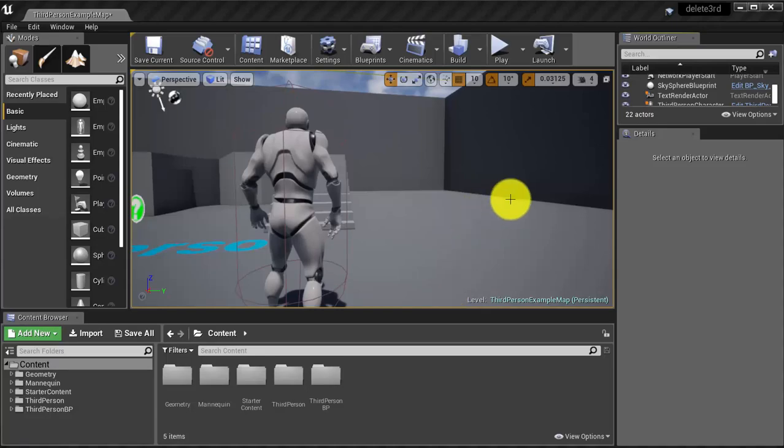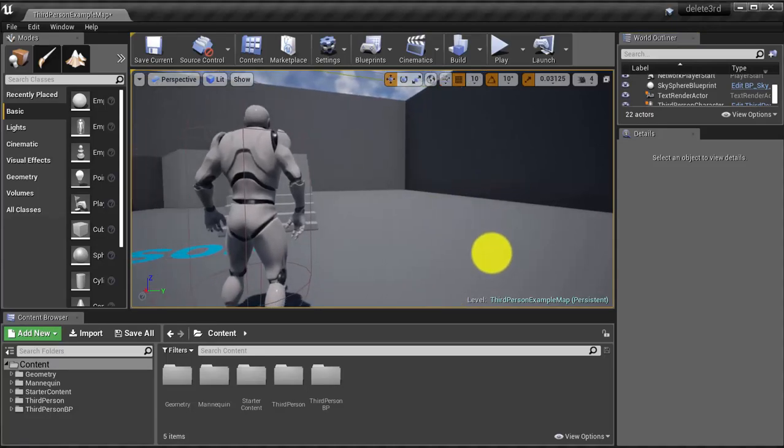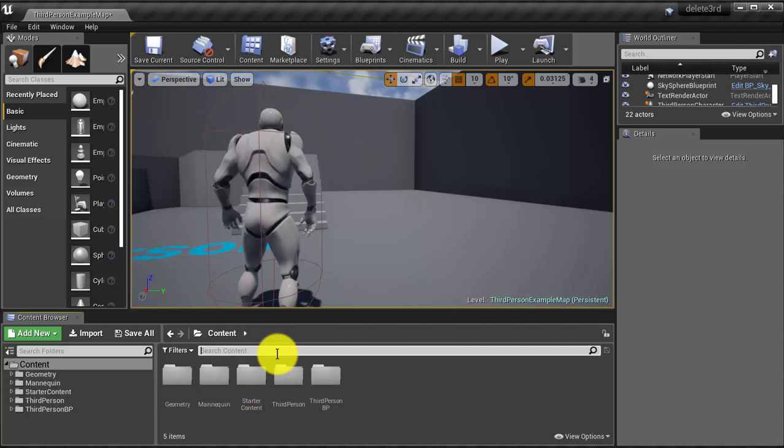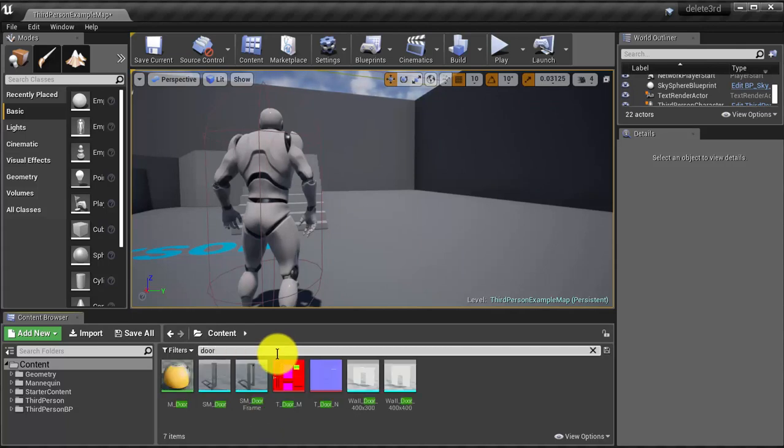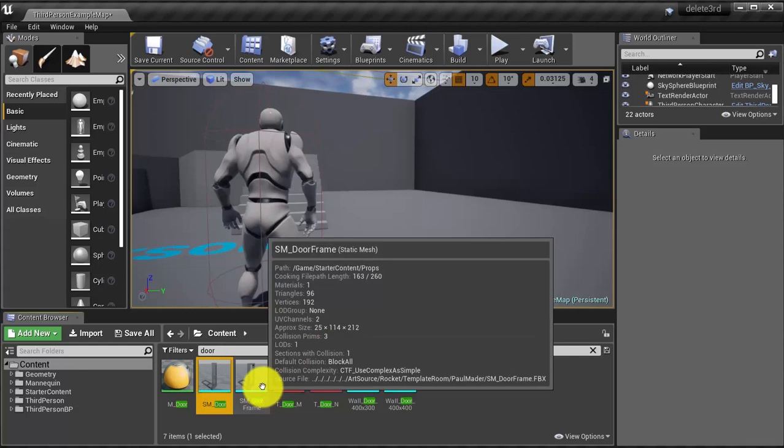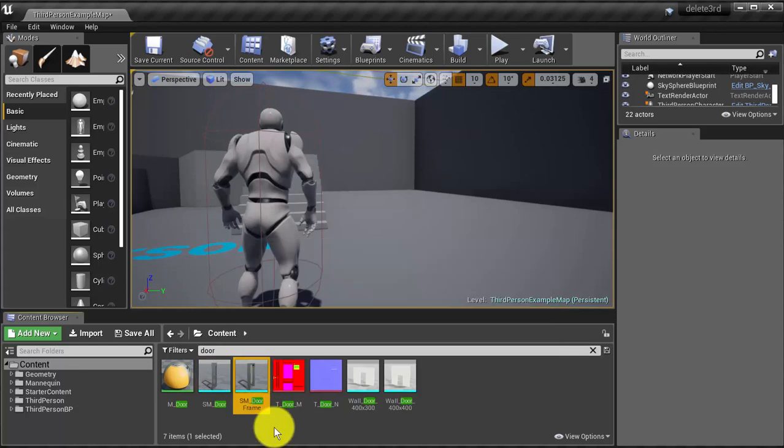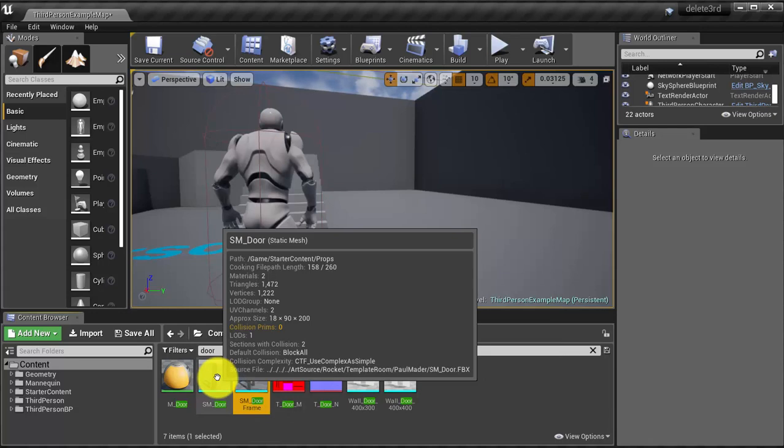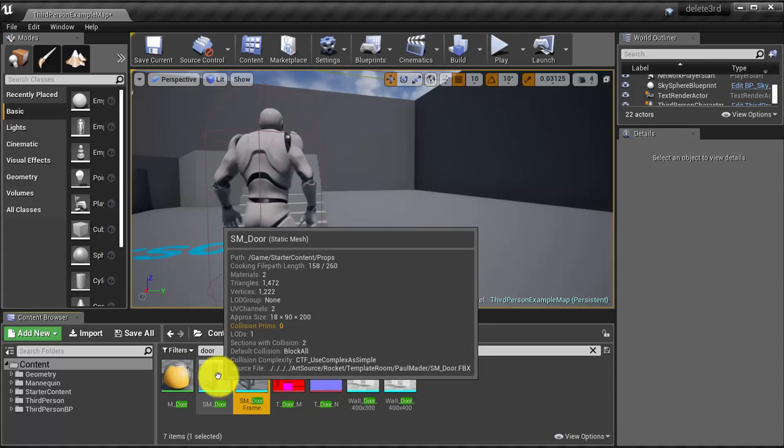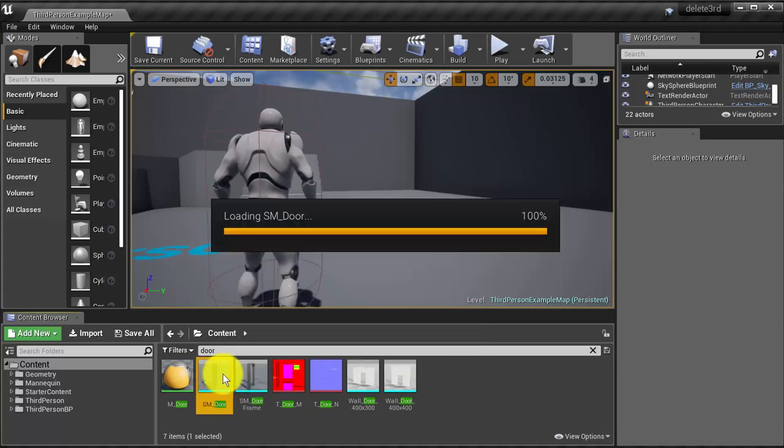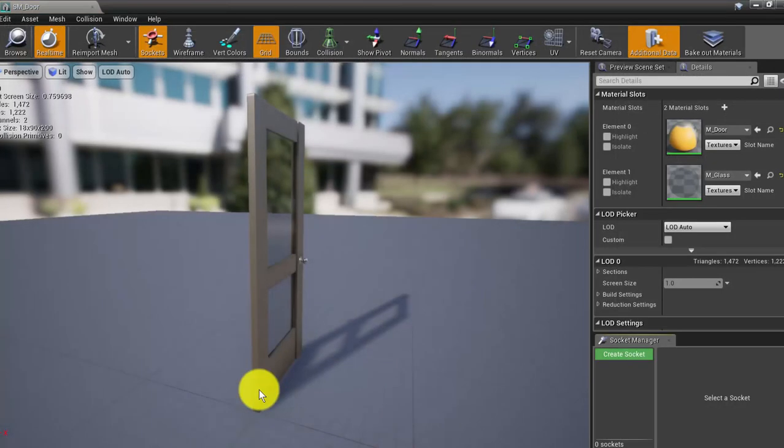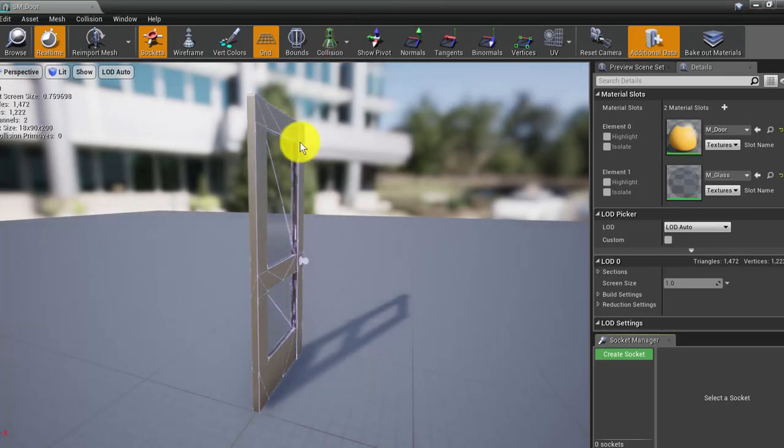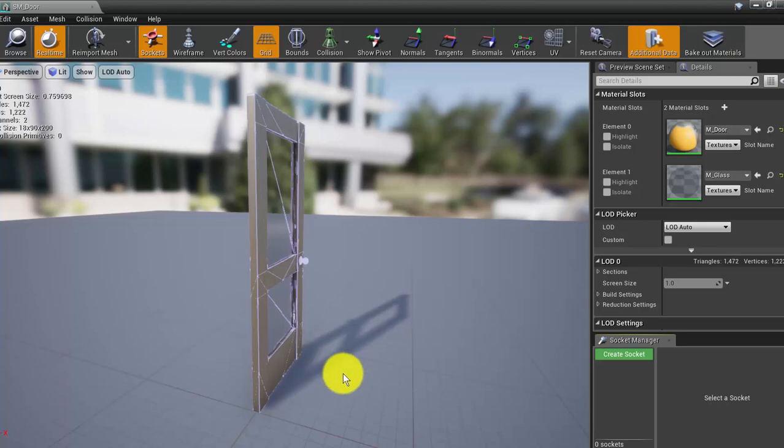So what we are going to do now is just add one of these elements, one of these assets that are already included on the starter content. Here is the door. And you see, we have the door and the door frame. So before you drag it, we are going to do the collisions. We click on one of them. You see, you can show the collision. This is the collision. It is already constructed, but it might not be working.